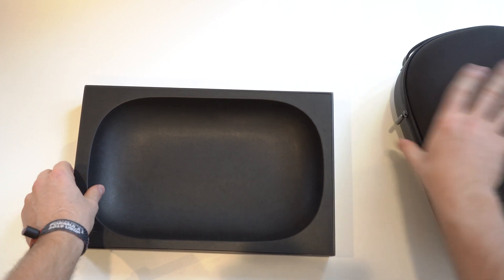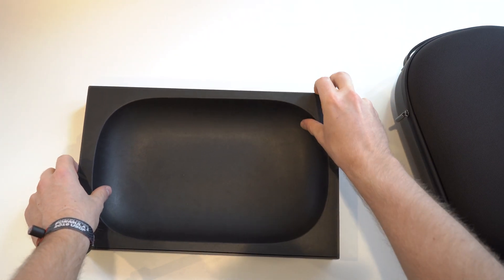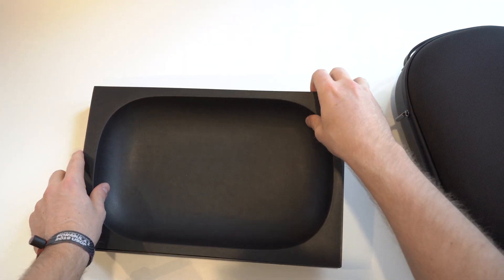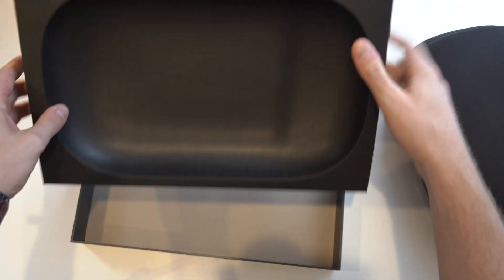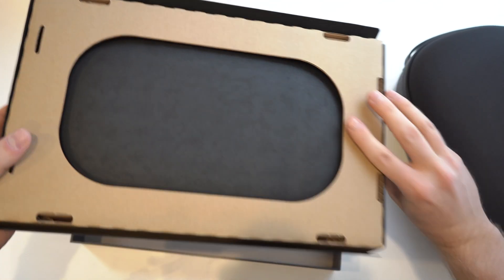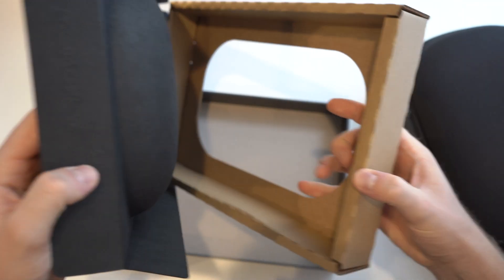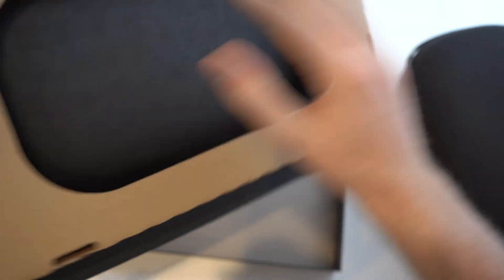Put that on the side. I've got this bottom part here. Let's see if there's anything in there. Nope. Just cardboard in there.